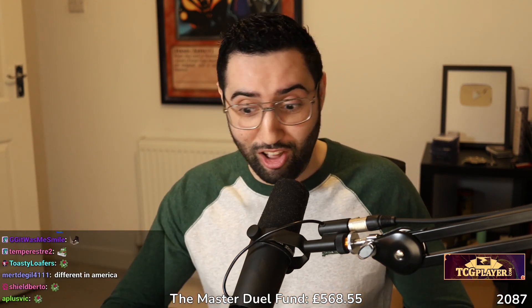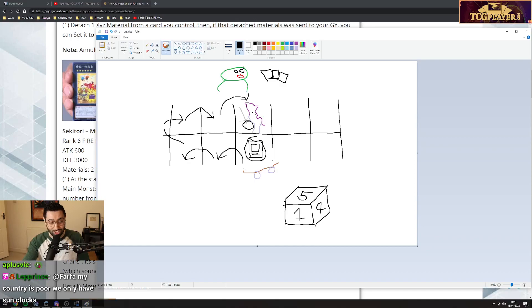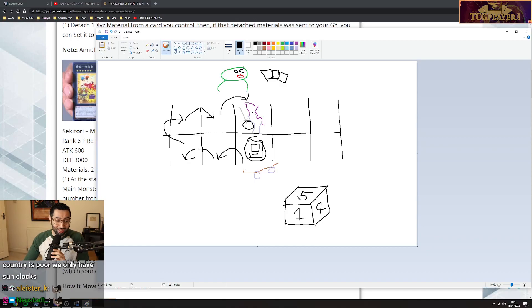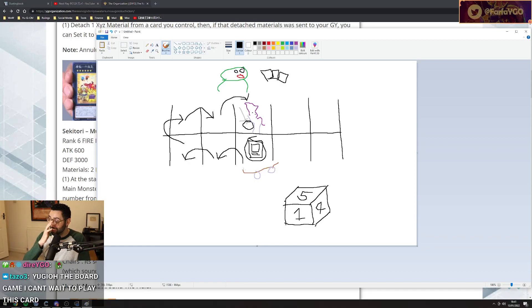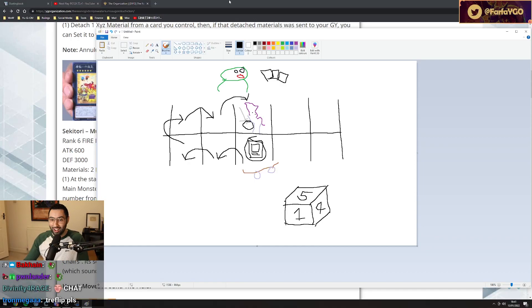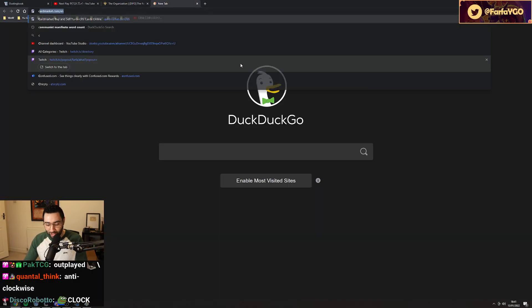Yup, clock. Jesus. Have you guys ever seen a clock before?